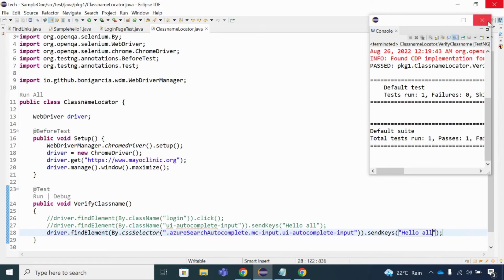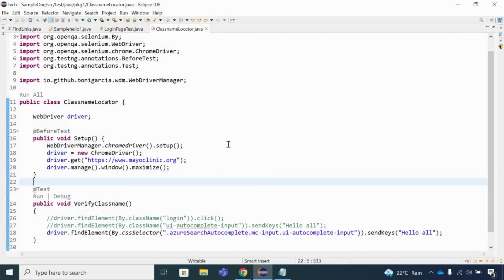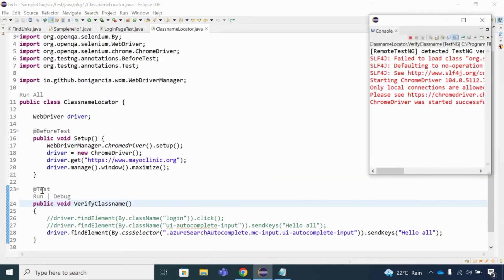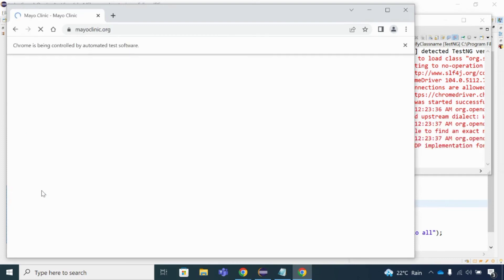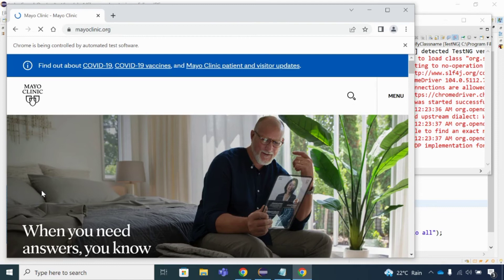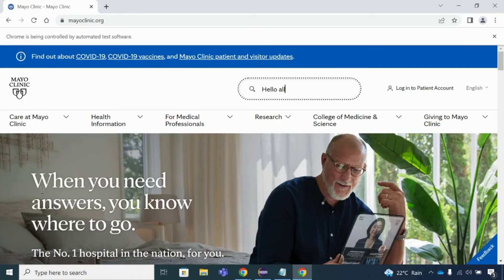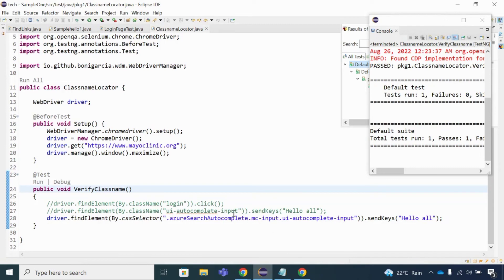I run the CSS selector code. The browser launches, navigates to myoclinic.org, maximizes the window, and successfully locates the search field and types 'hello all'. The complete class name value is preserved — the only modifications are the leading dot and dots replacing spaces — and we use By.cssSelector() as the locator type.